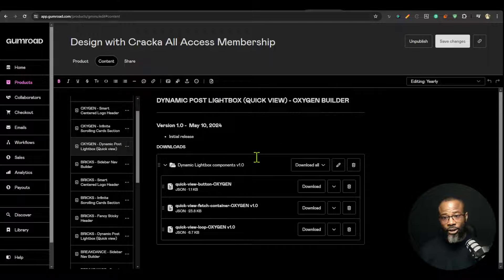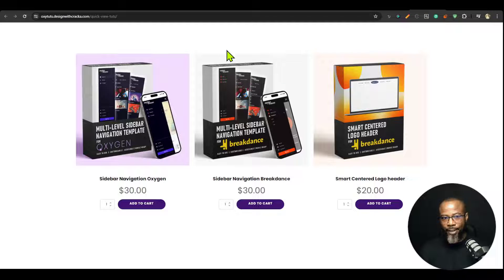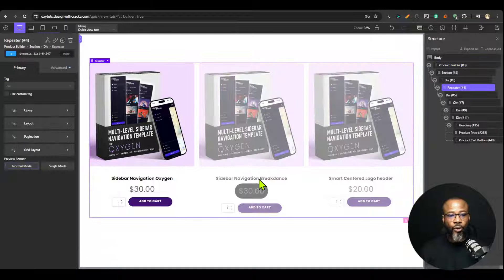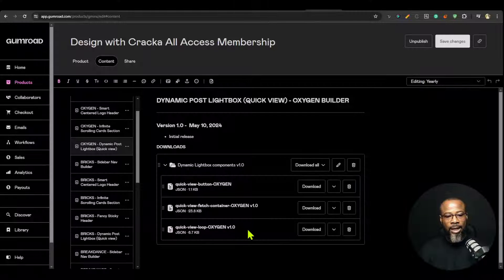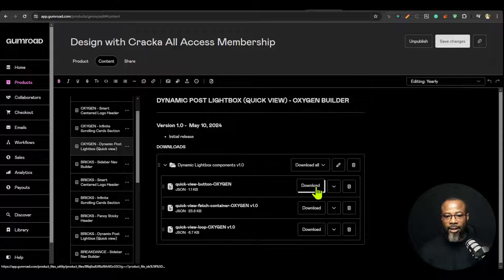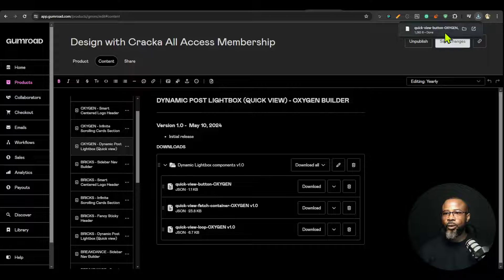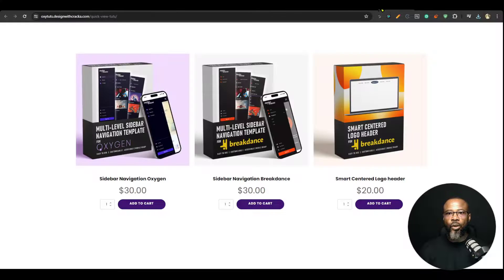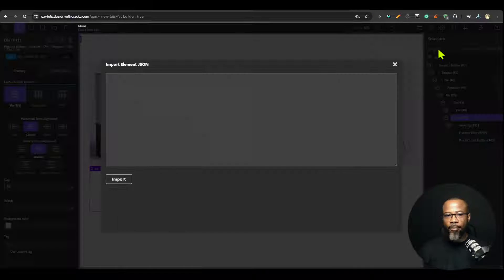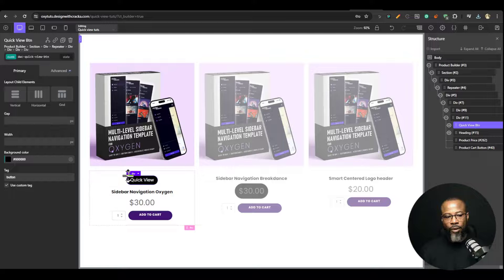I'm going to select the one for Oxygen. I've set up a page for this tutorial — there is no quick view button on this page yet, and I want to bring in the Quick View Button. It's inside a repeater, and I want to put it as the first item in this div. I'm going to download the Quick View Button, move the downloaded JSON file to the browser, copy it, go inside Oxygen, click Import, paste that JSON, and click Import.